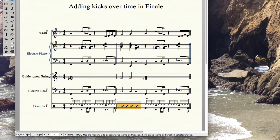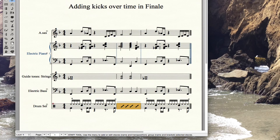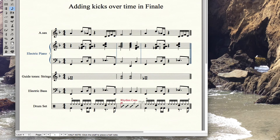Now I'm going to go to another layer — let's go to layer four, just a layer I'm not using in the drums. I already have rhythmic cues as one of the drums in my drum set. So I'm going to put in a half note, and then I'm going to put a quarter note as a rhythmic cue, and then another quarter note.